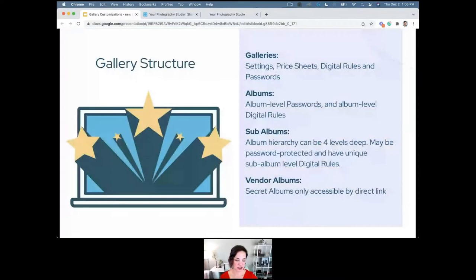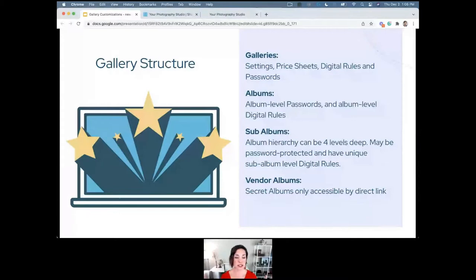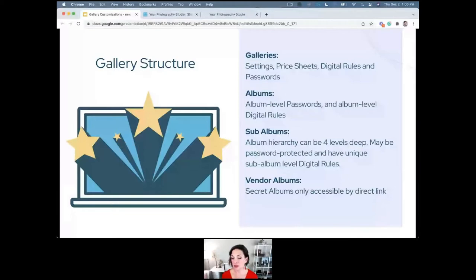Let's talk about gallery structure. This is basic stuff if you've been around for a while, but if you're newer we'll start with the basics and build from there. A gallery is the overarching thing where all of your photos are housed. Some people just have a gallery with images in it — usually for a family or newborn session with maybe fewer than 100 images. If you do weddings or volume photography with lots of photos, you'll likely be using albums.